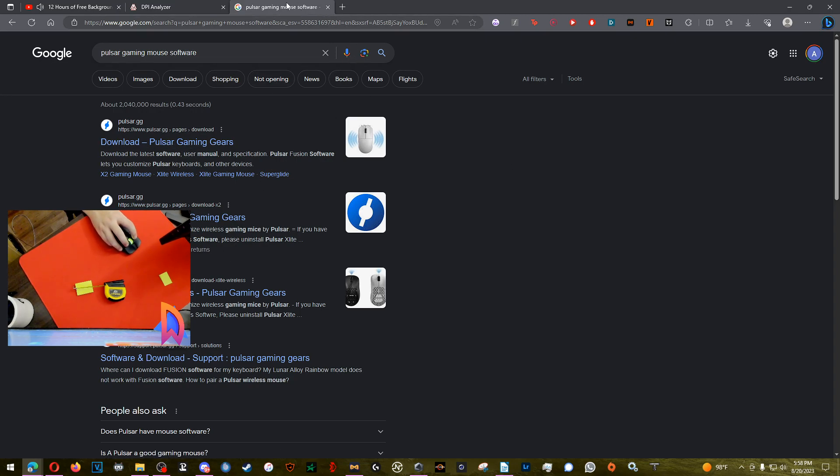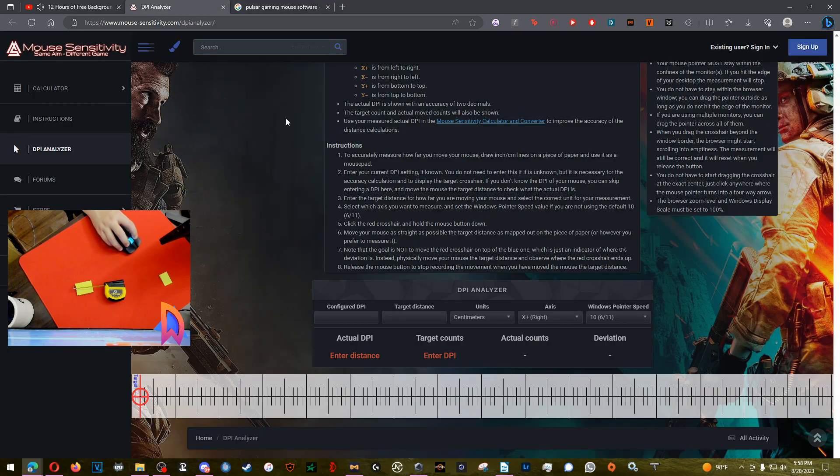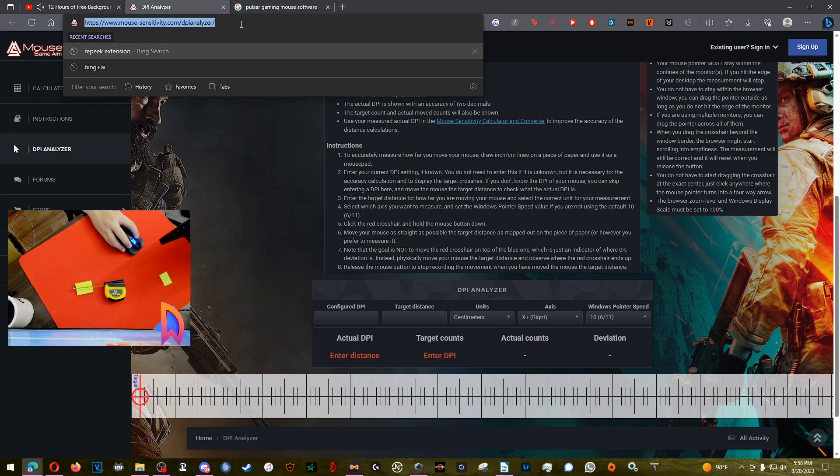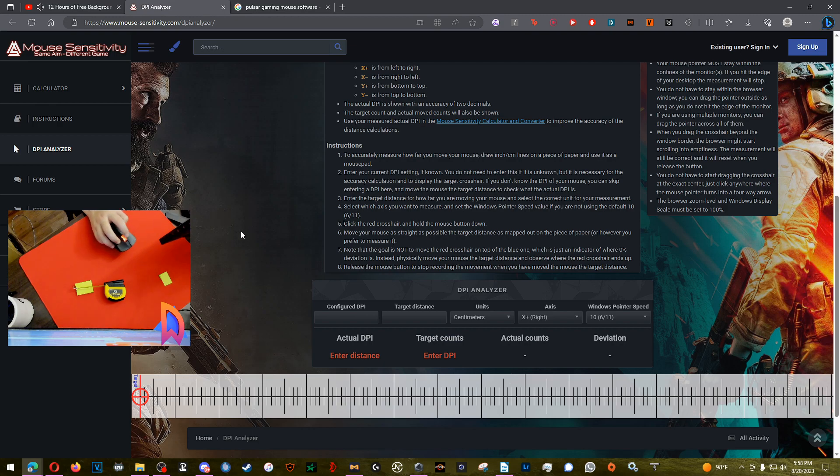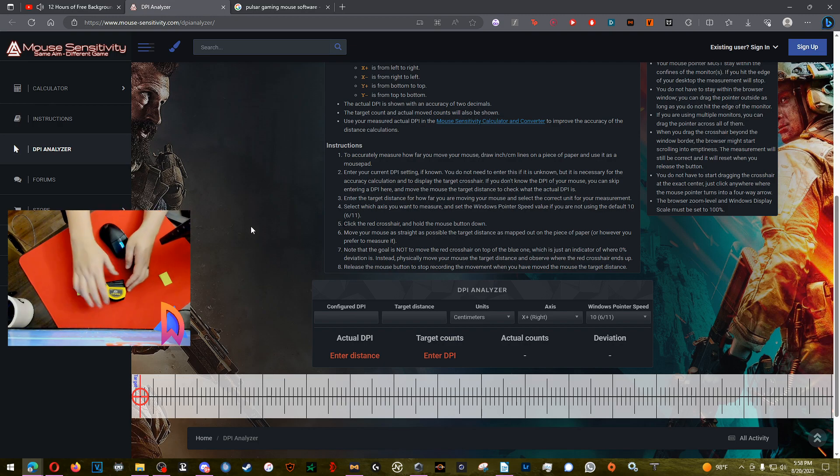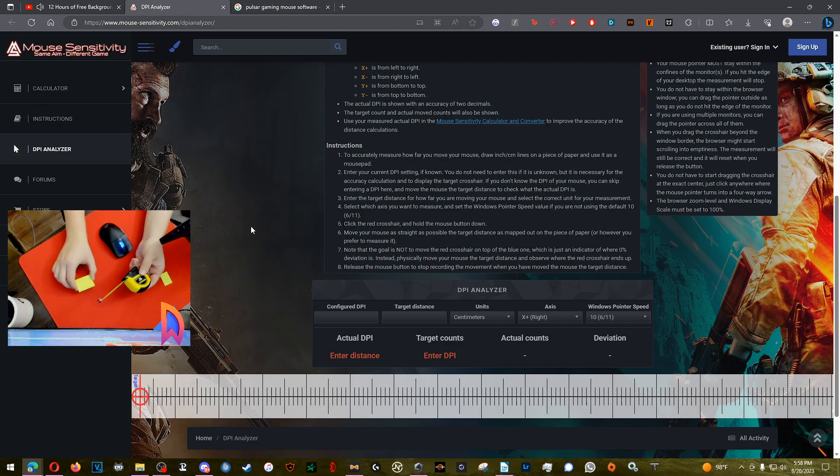We got this DPI analyzer, but keep in mind that you are human and you're going to be implementing this test, so there is going to be degrees of error.